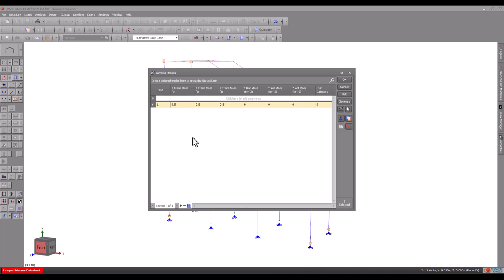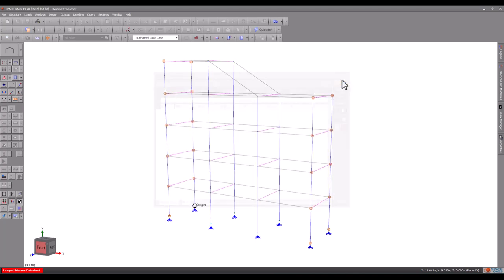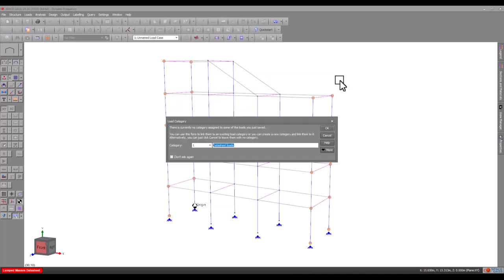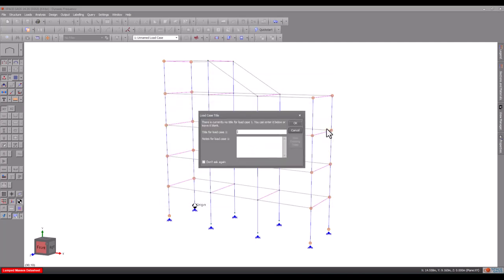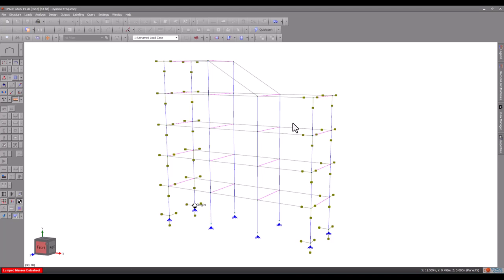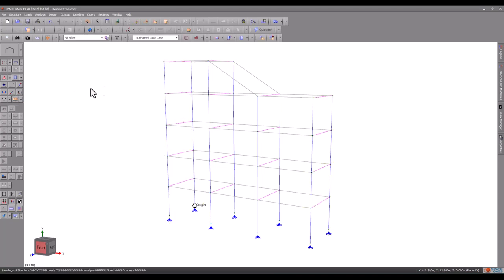One reason you may need to define rotational masses is if you have combined all the masses from the entire floor of a building into one large lumped mass at its centre of gravity, rather than applying them as separate smaller masses. In this case, you would need to calculate the rotational inertia of the large lumped mass based on the location of each of its contributing smaller masses. The calculation for this is given in the Space Gass Help System.